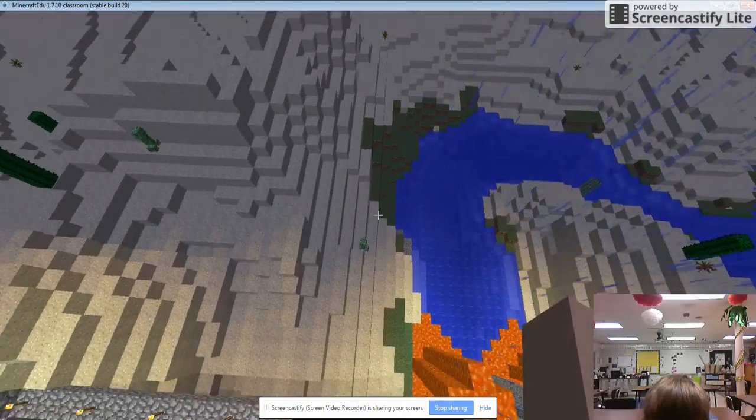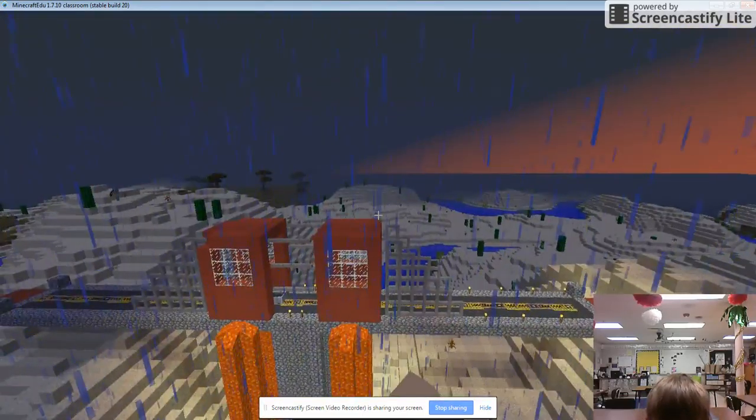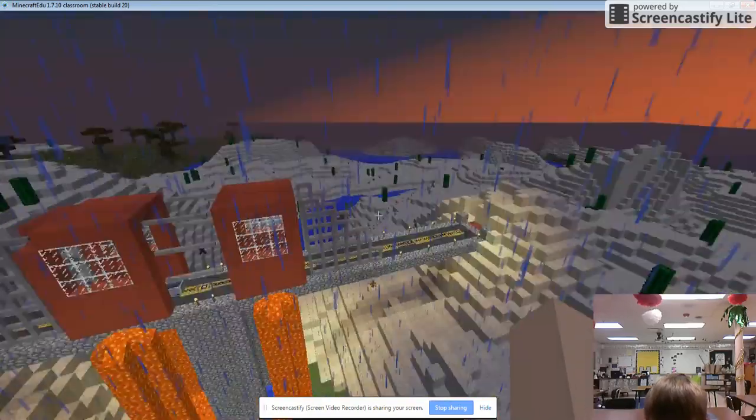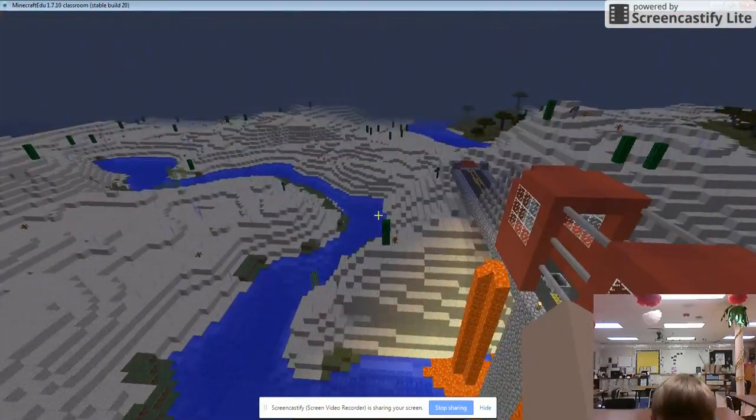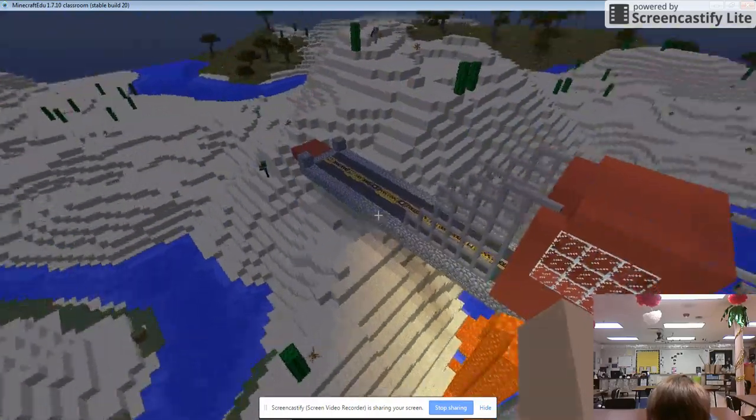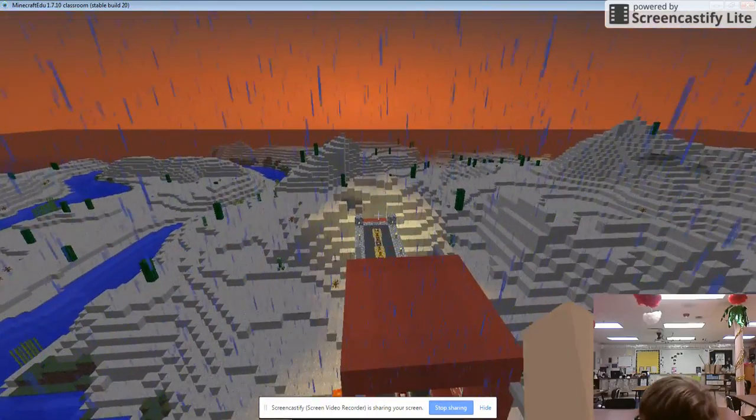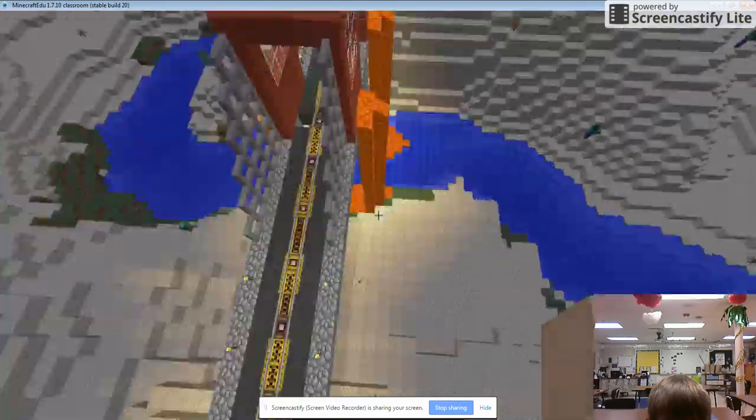And then I added some torches for light. And yeah. What do I do when I'm done?